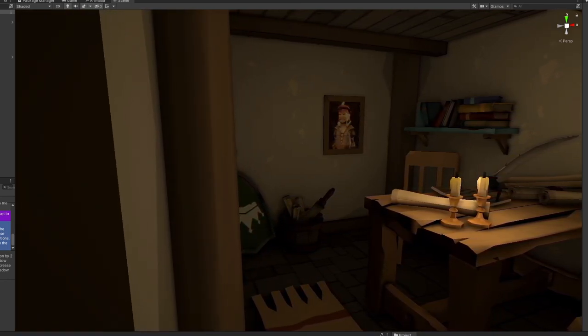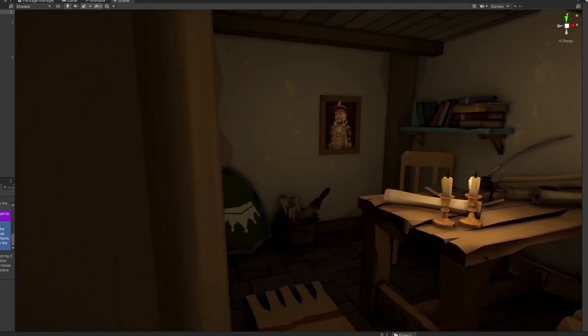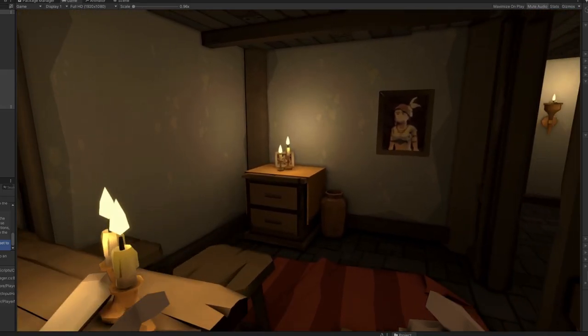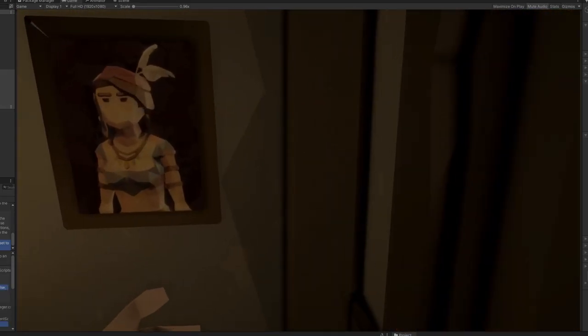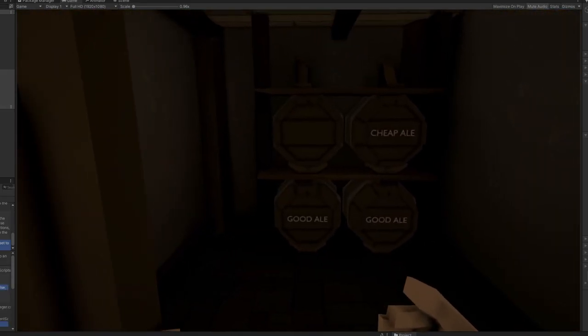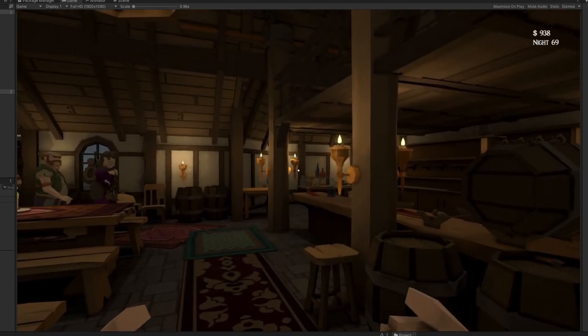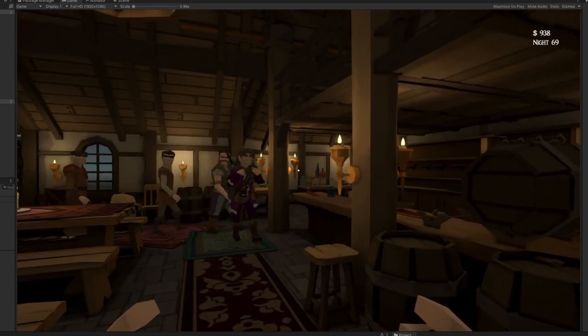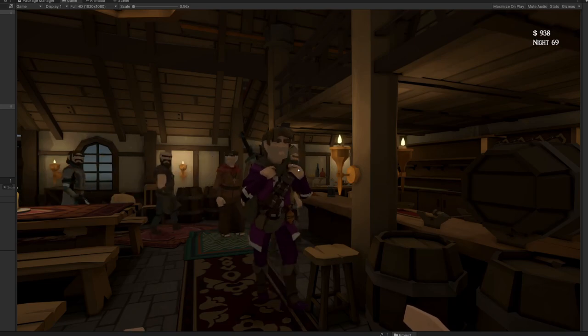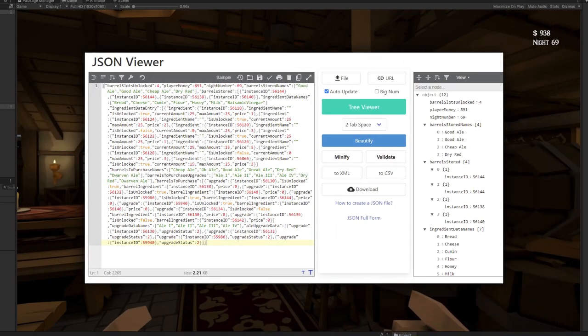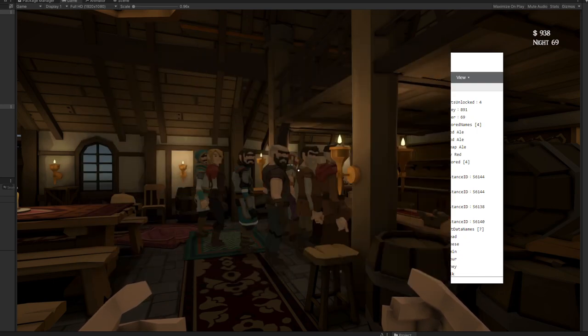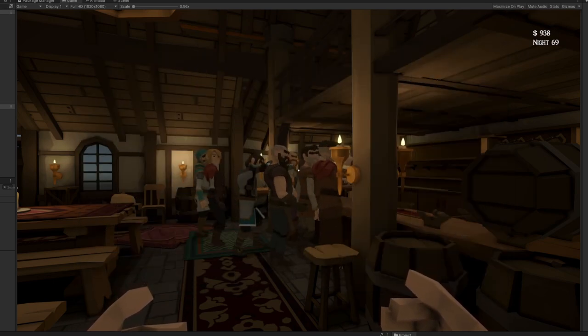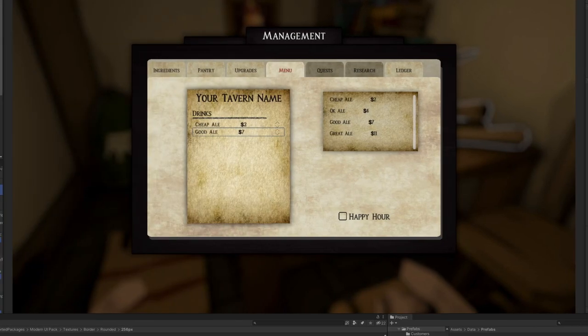And to access all of these management screens I actually built a new office for the player. Looks super cool and barrel racks back here too. Now I also spent some time creating a proper save system. It saves all of your data into a JSON file and it loads this on game start. I also tested this in an actual build of the game so I can confirm it works there.